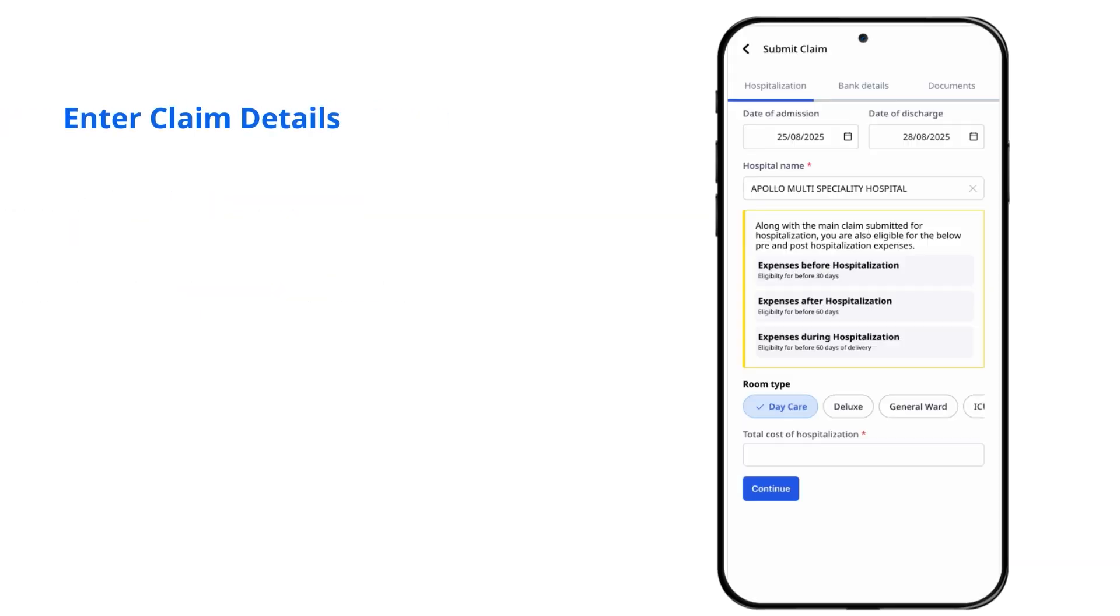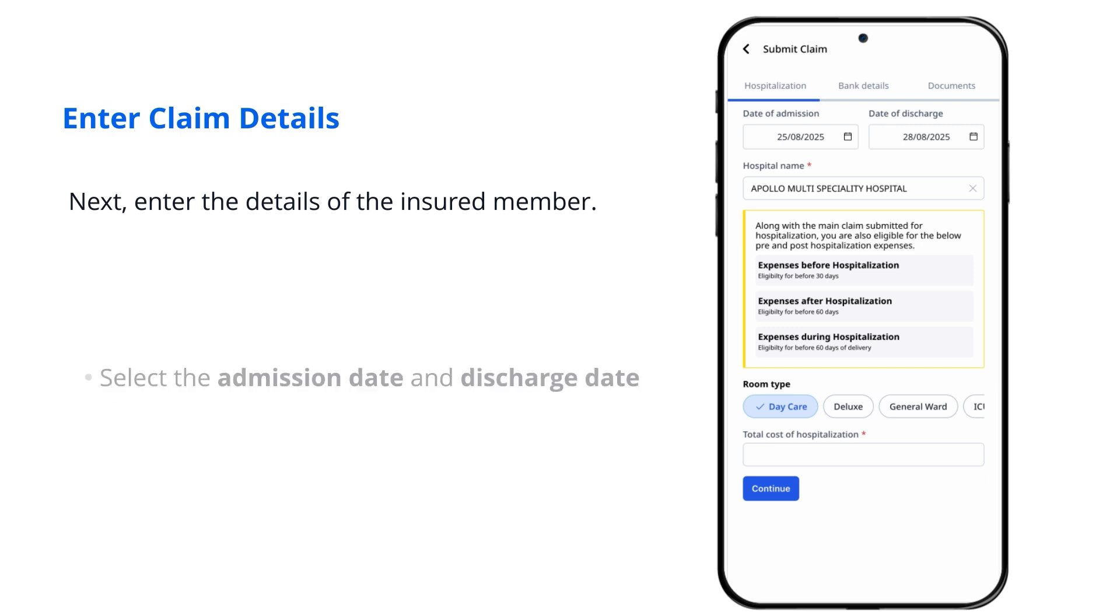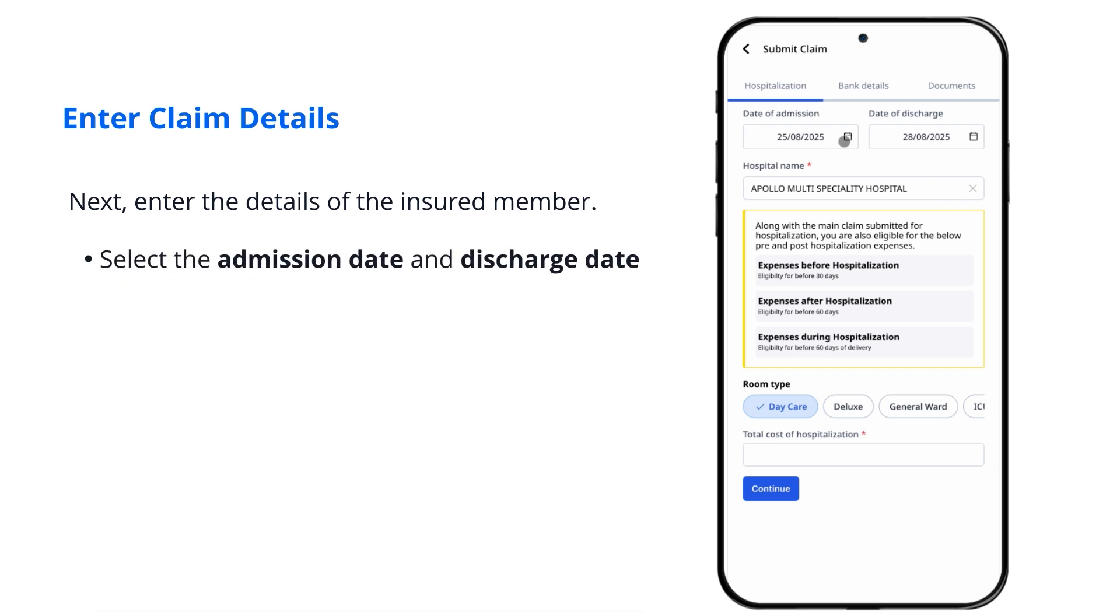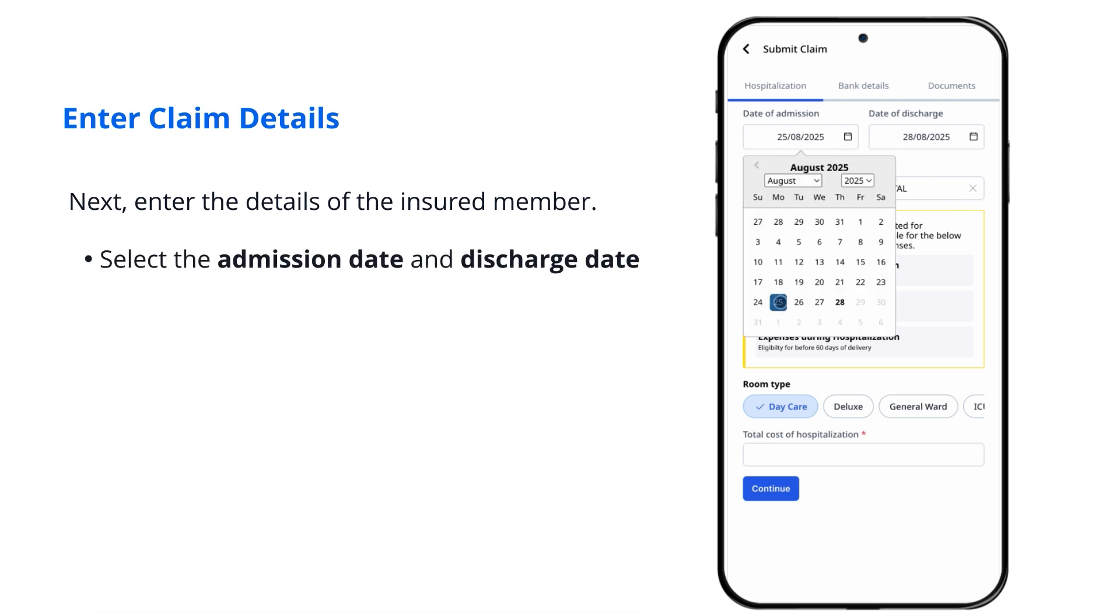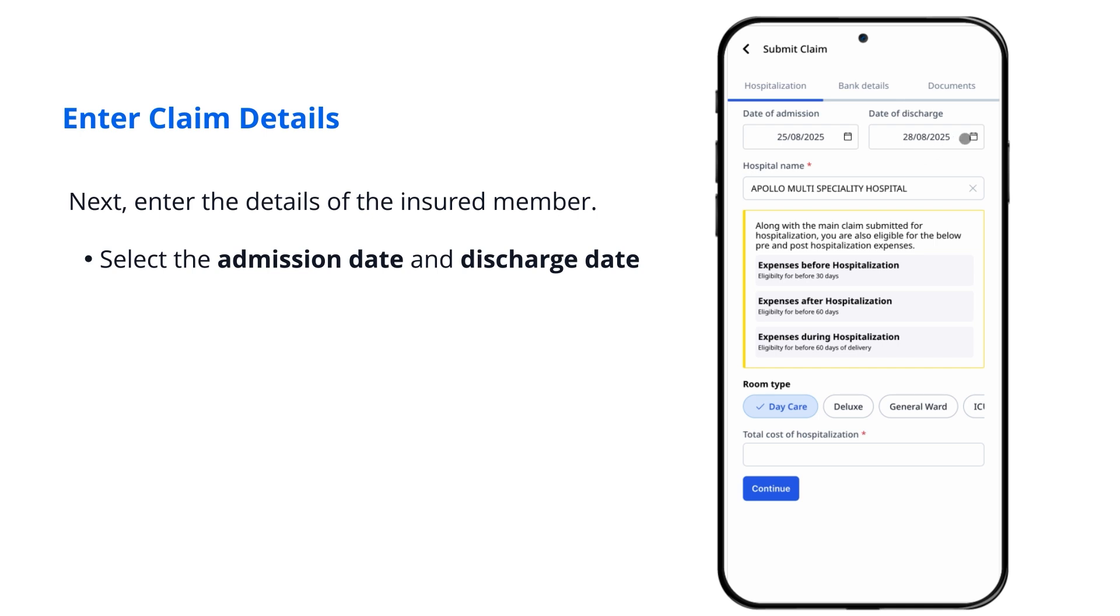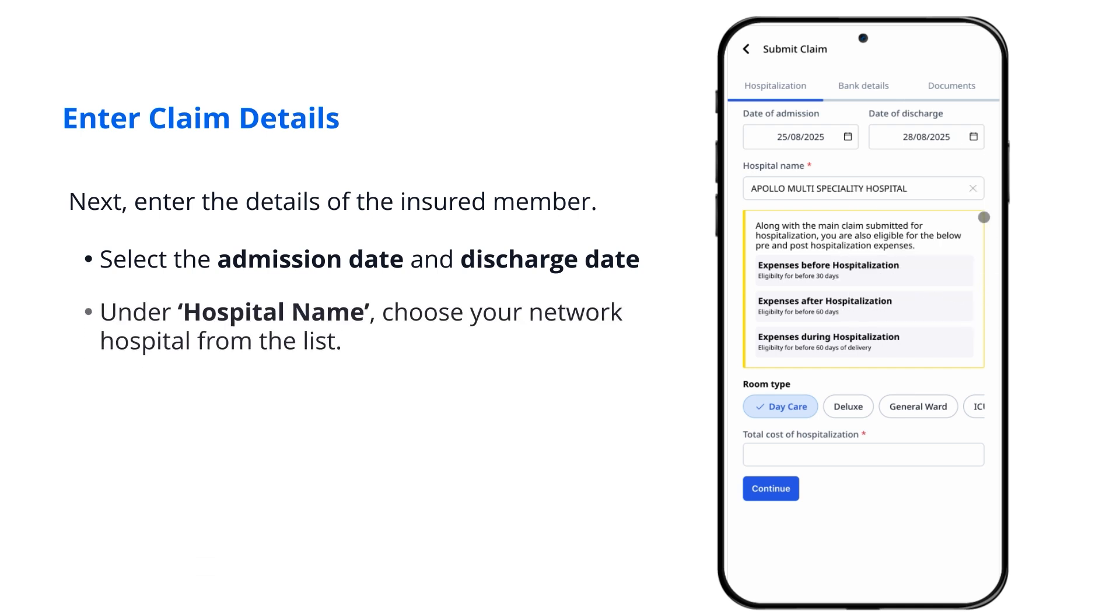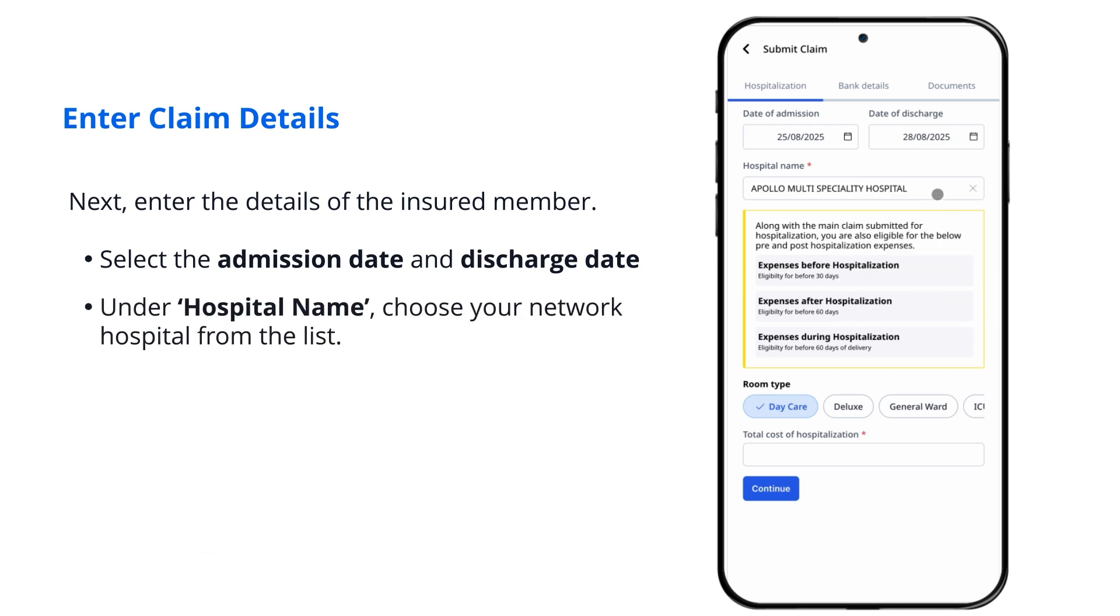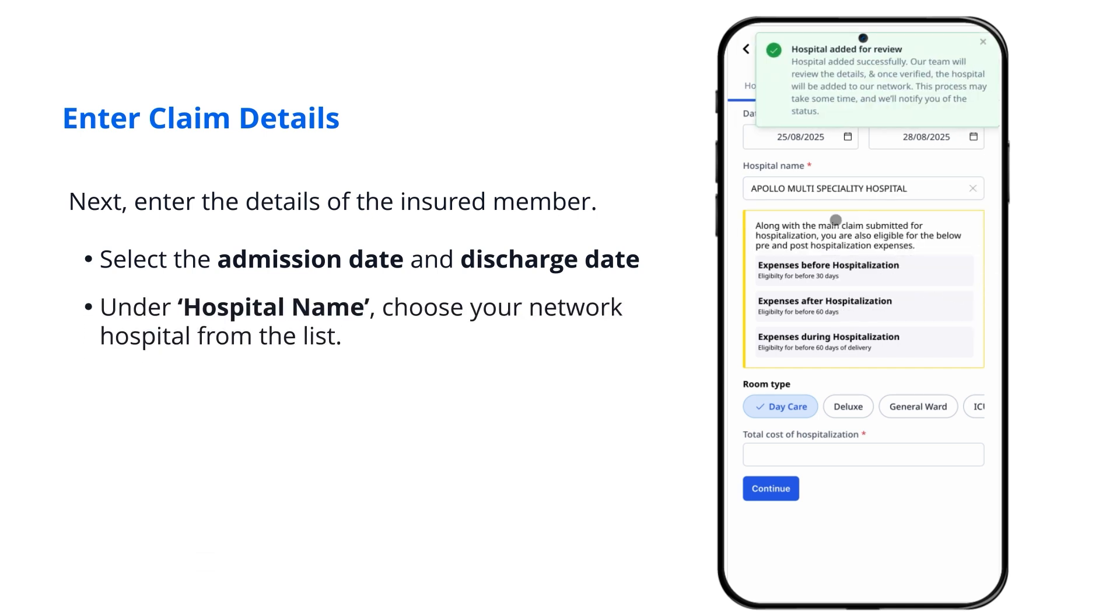Enter Claim Details. Next, enter the details of the insured member. Select the admission date and discharge date. Under Hospital Name, choose your network hospital from the list.